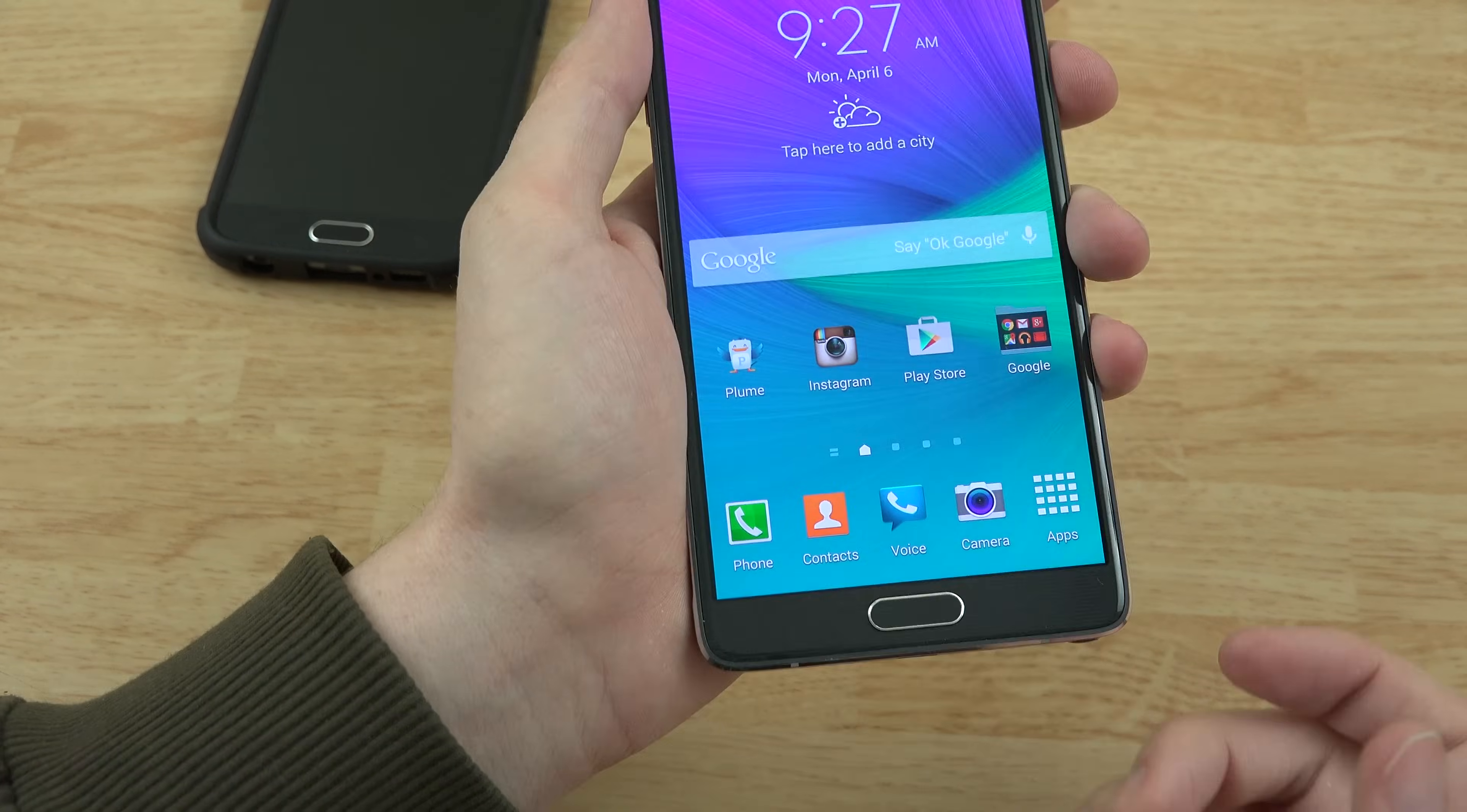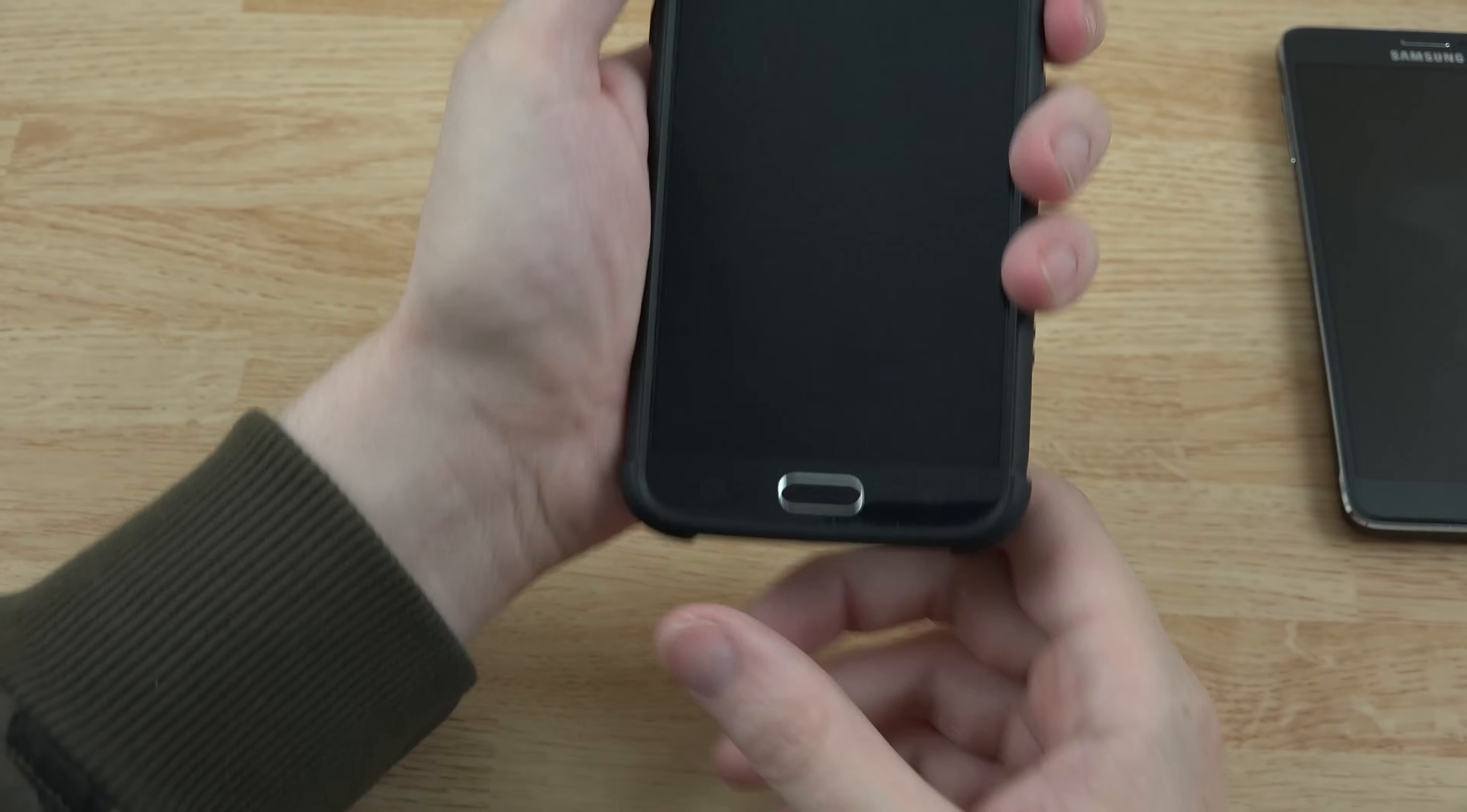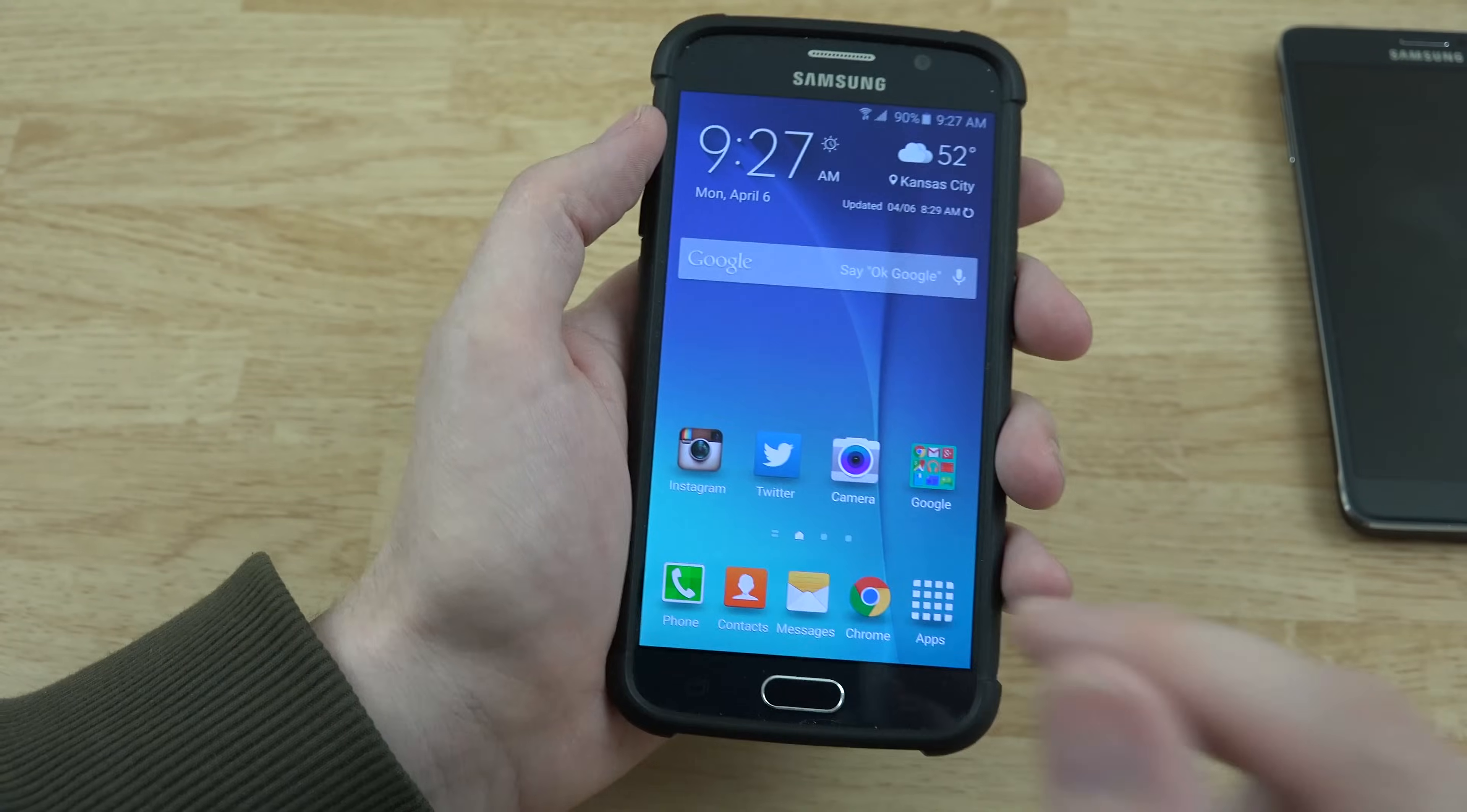Which isn't that bad, but if you have a case on it, it can make it a little bit harder to cover the whole thing. But with this one, you just put your finger up. That is awesome.